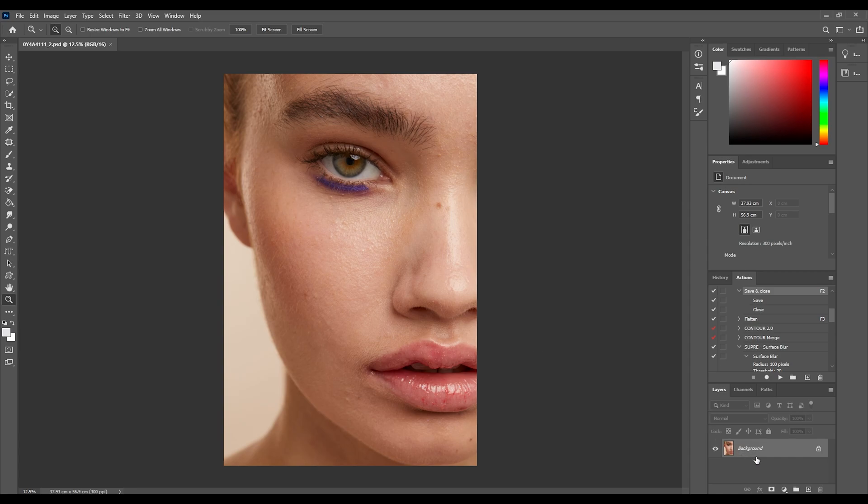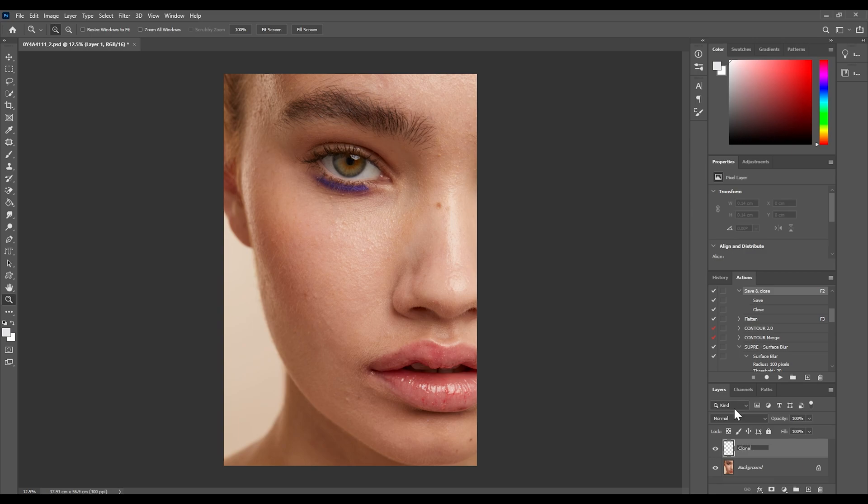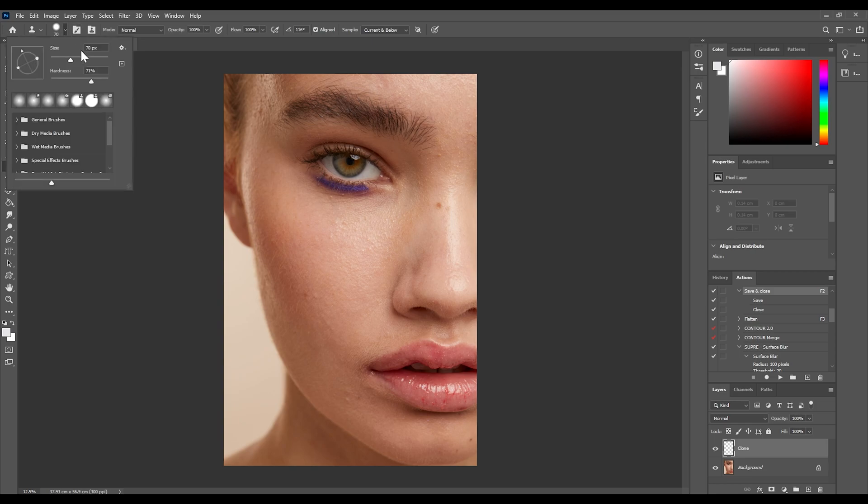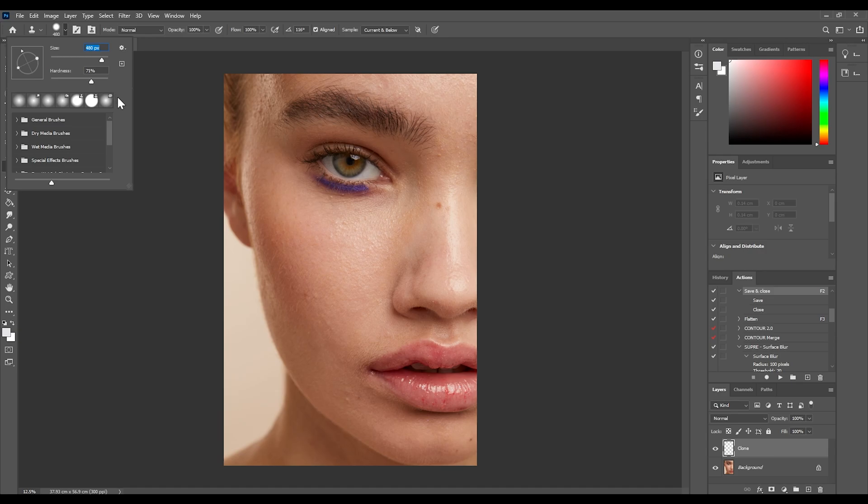So the first one as I said is going to be using the clone stamp tool. I'm just going to bring up another blank layer here and rename this layer clone, and I'm going to grab the clone stamp tool on the side. We are going to make sure the brush is nice and big, probably around 500 pixels or so, 480 is what we've got here, and I'm going to bring the hardness down to 0% so we want a really soft brush.